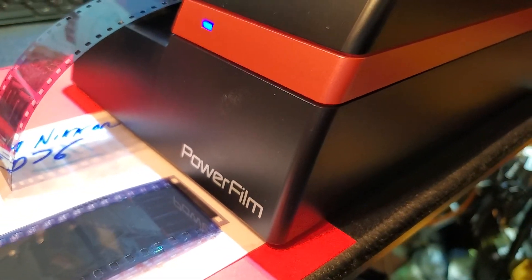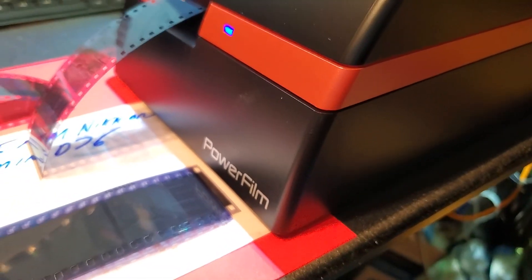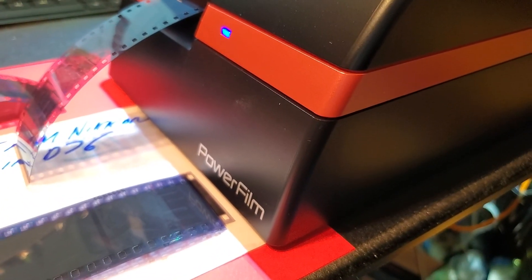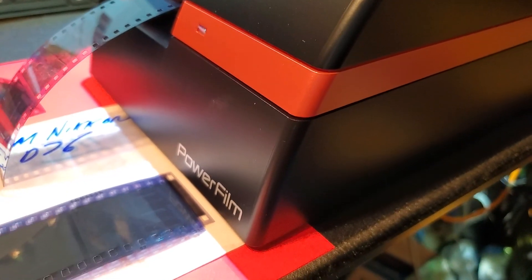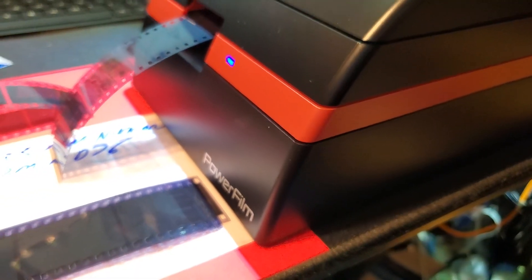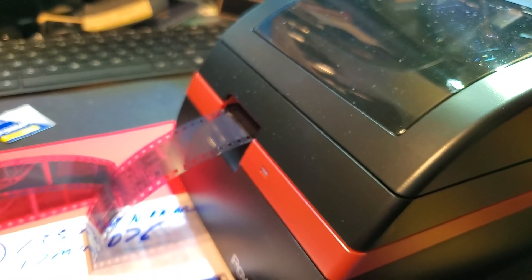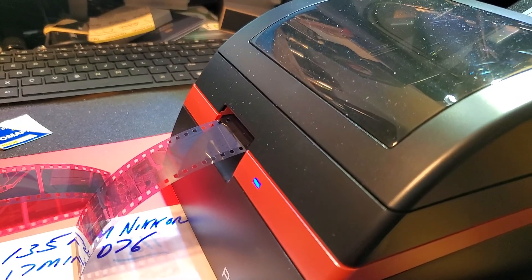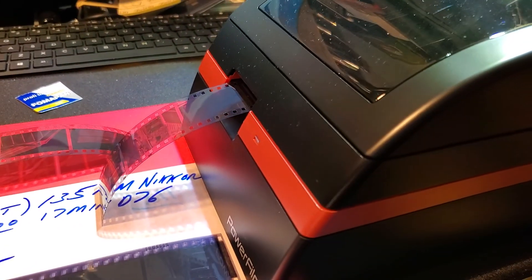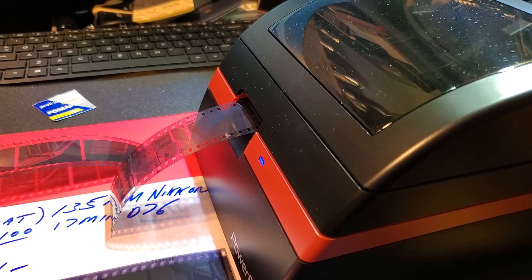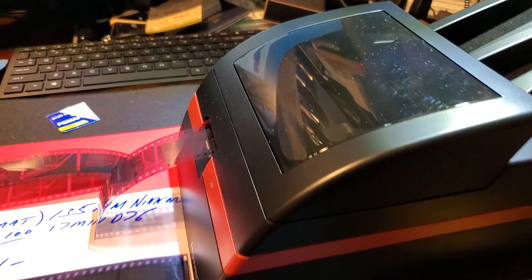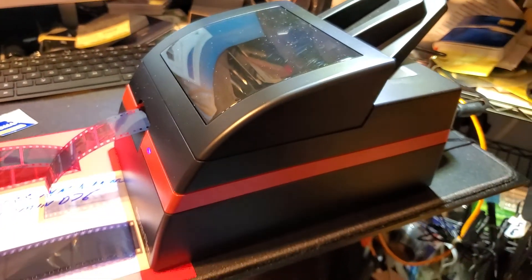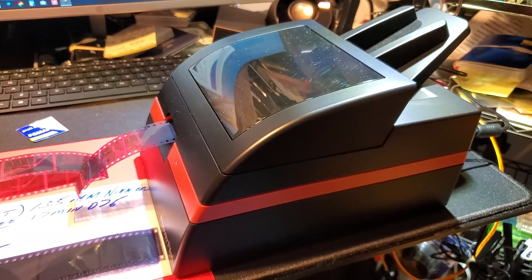Good morning everybody. This is another volume of Carmine from New York, Teachers Photography. Today we're going to show the PowerFilm 35mm film scanner. This is it. This is it in action.